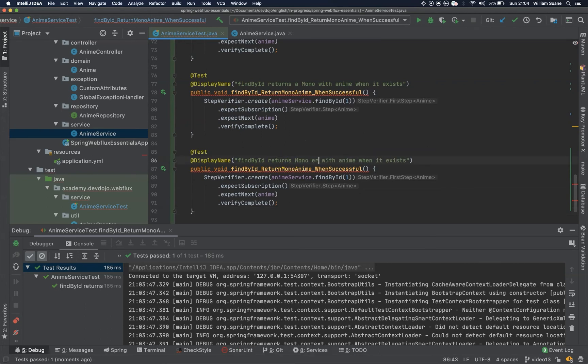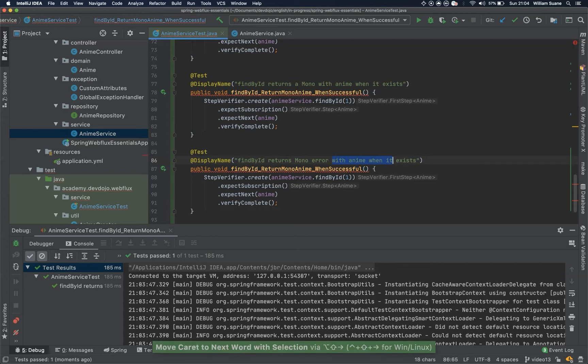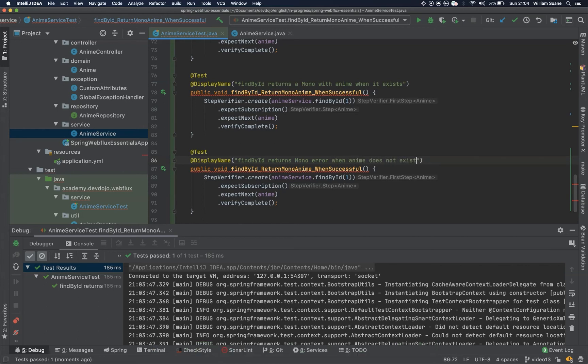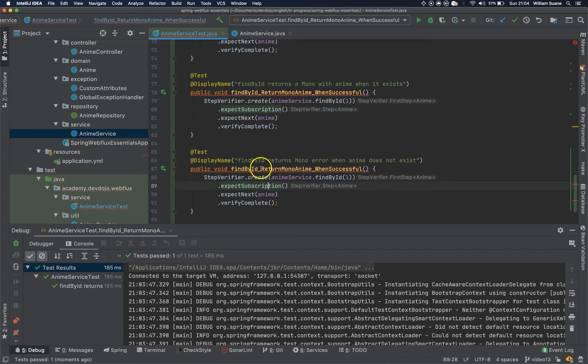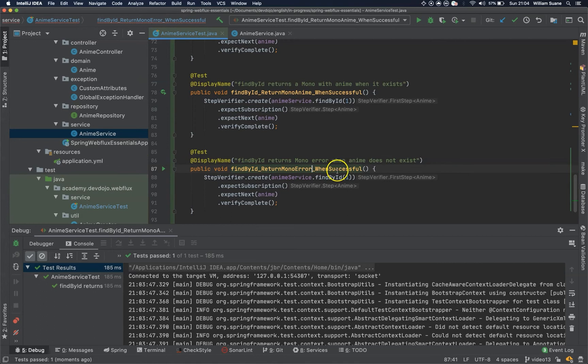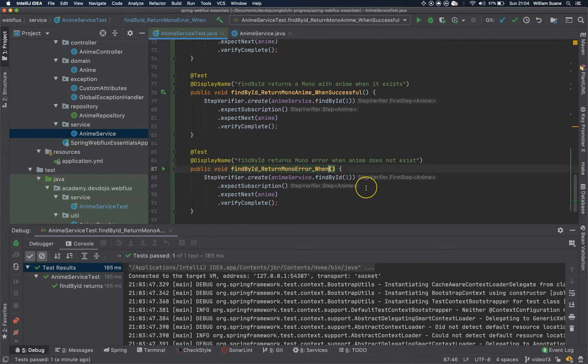Mono error when anime does not exist. Okay, so we have to rename here as well, return mono error when...